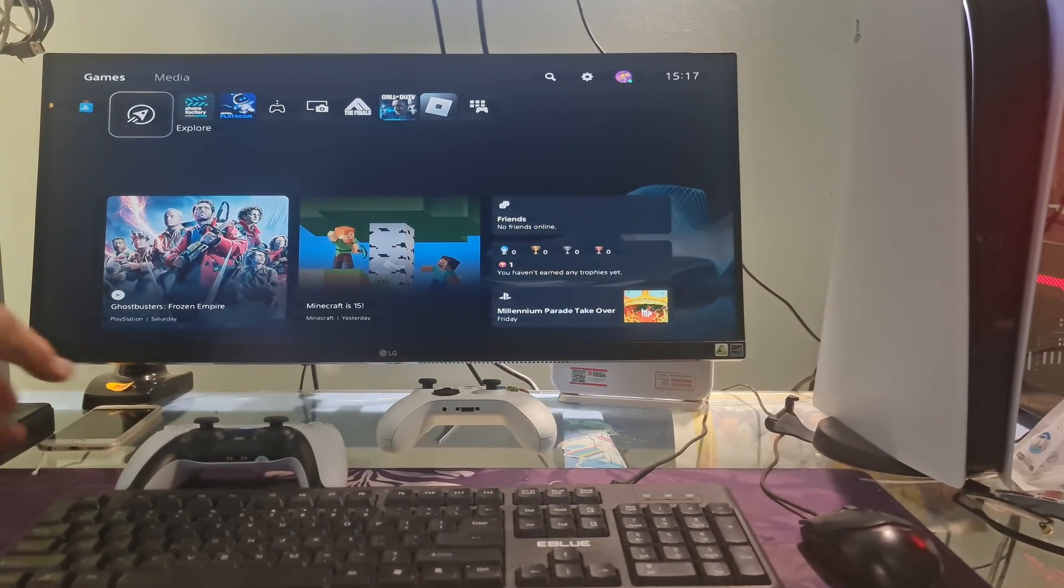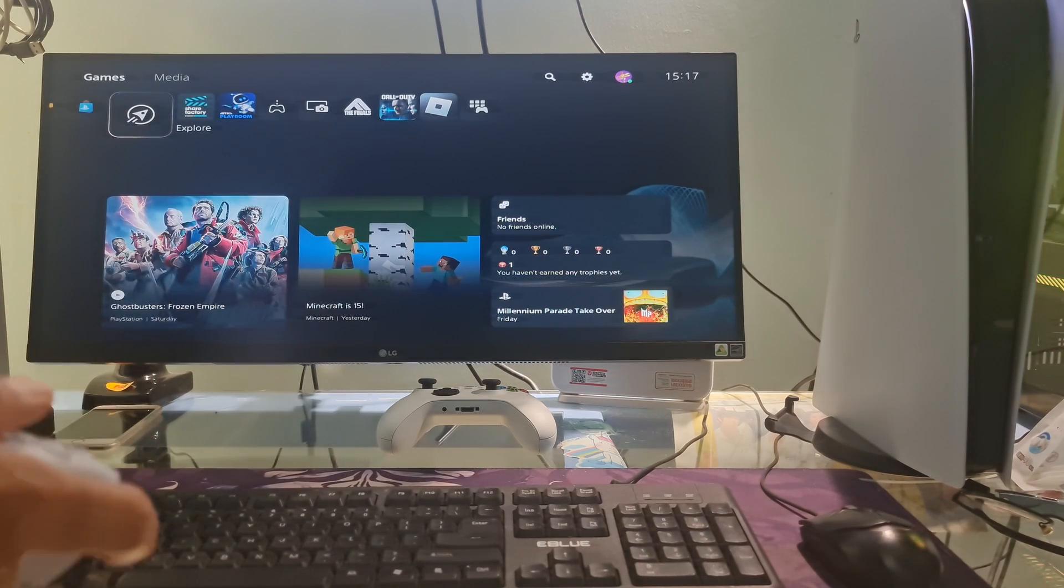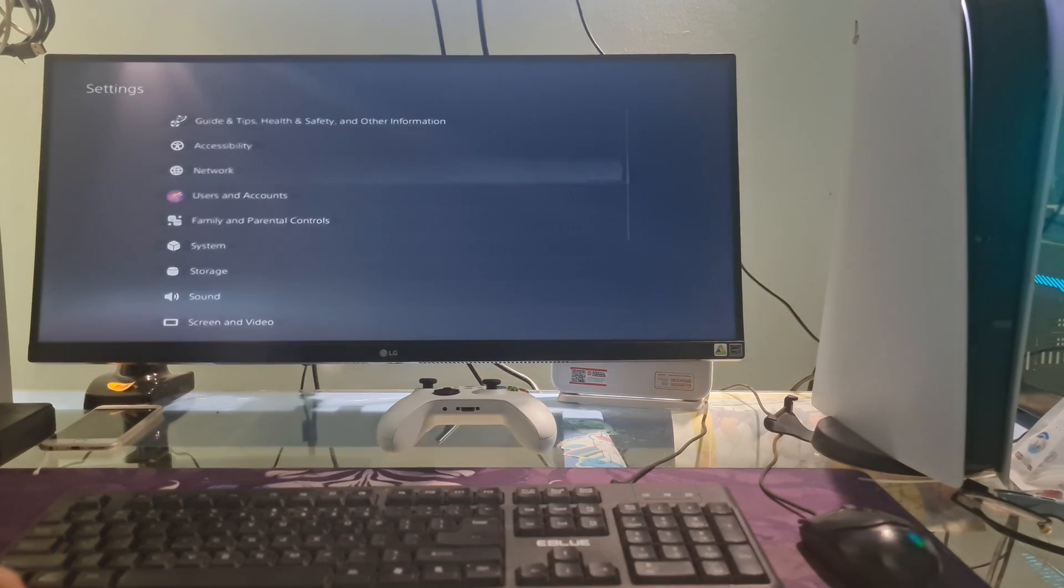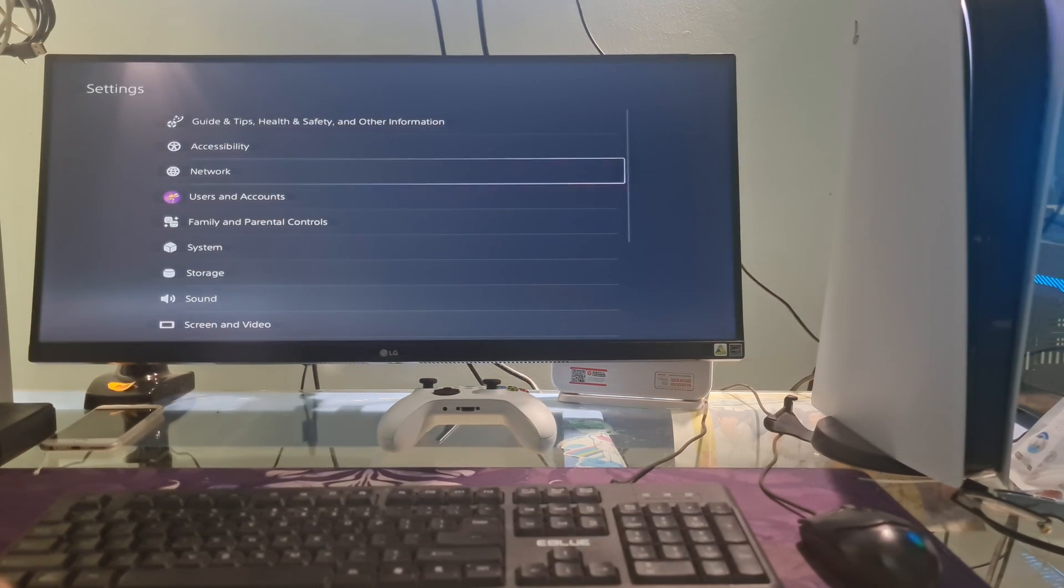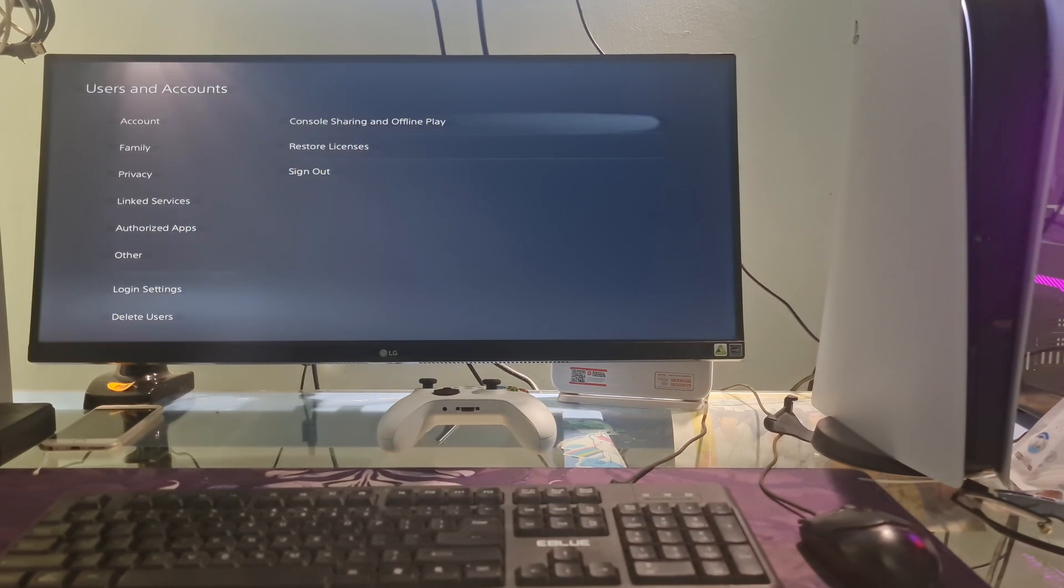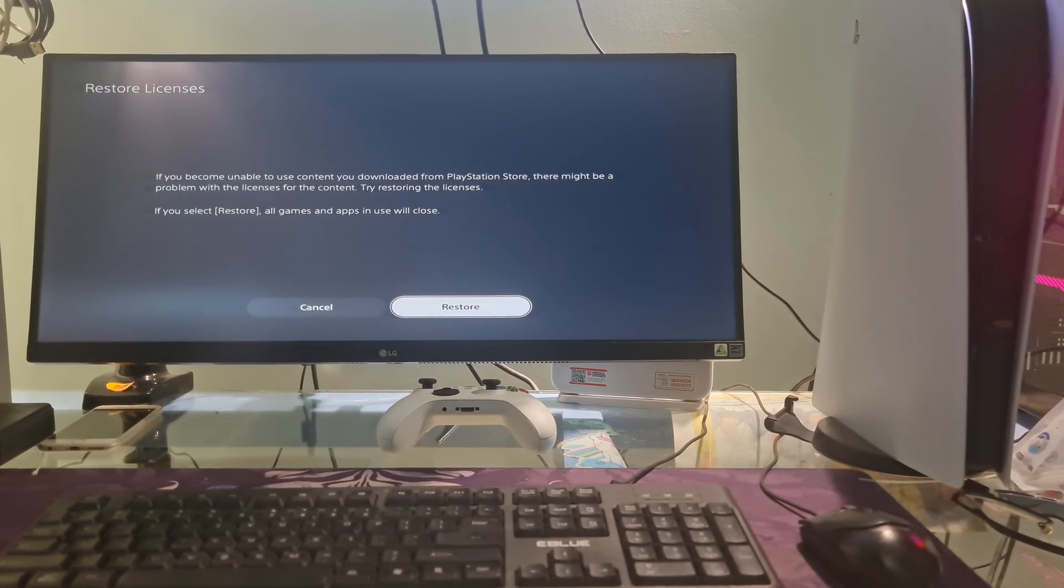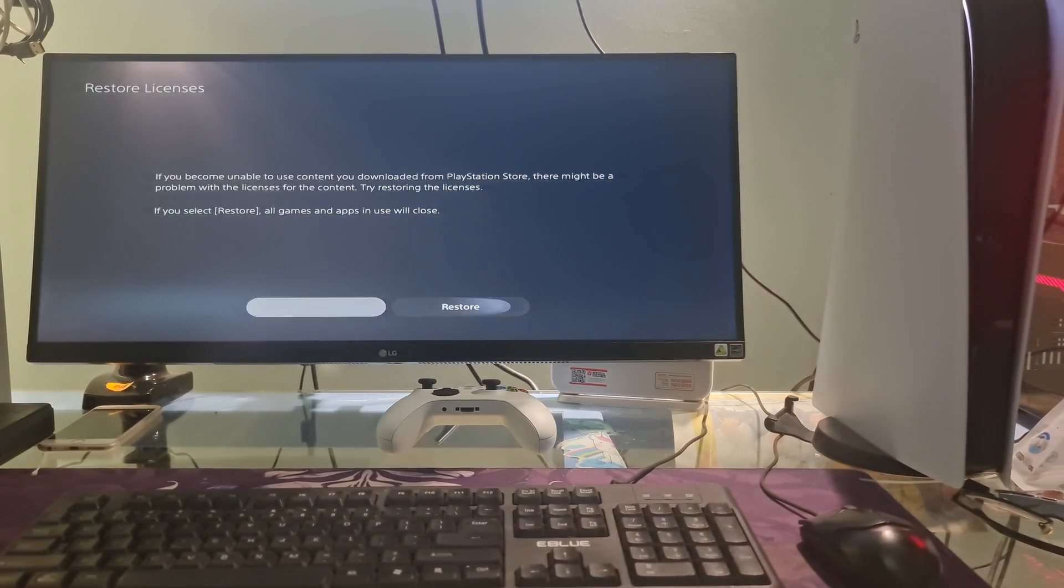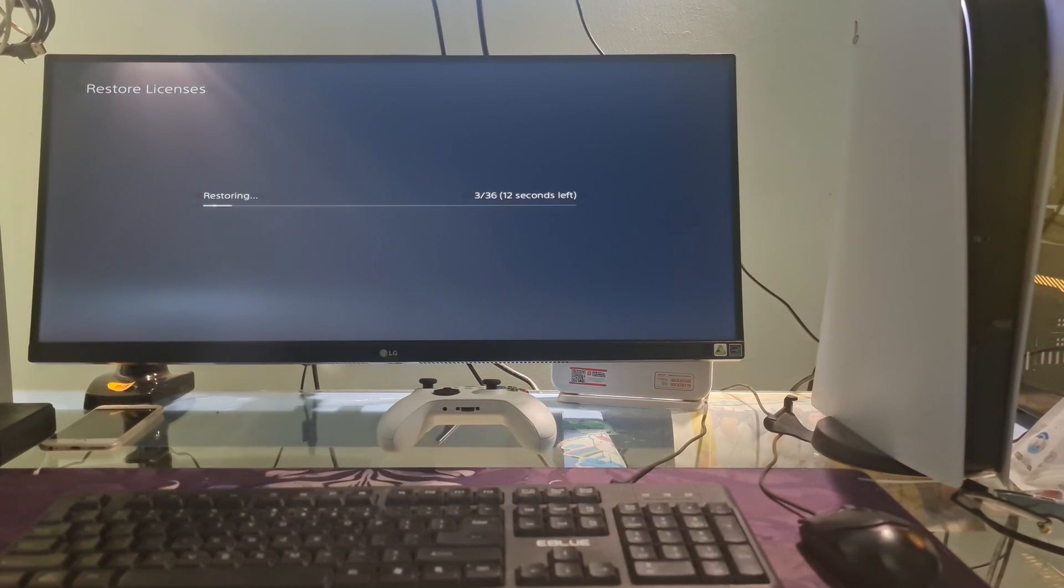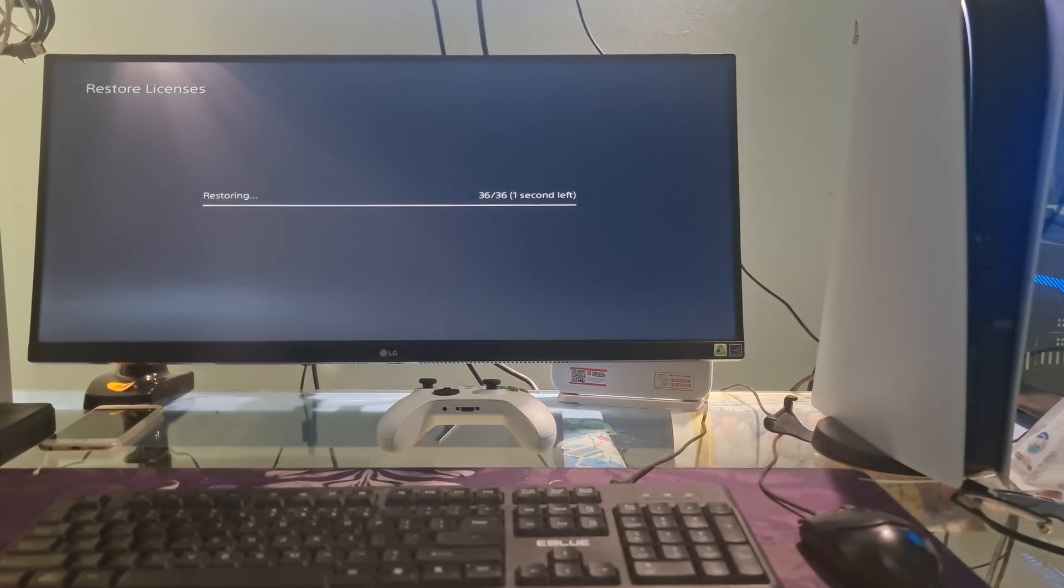Method 1: Restoring the licenses. Go to the settings menu of your console, then go to users and accounts and select it. Select other, then select restore licenses. Once done, check if error code CE1193688 is gone.